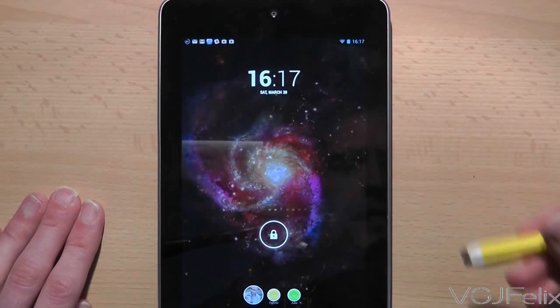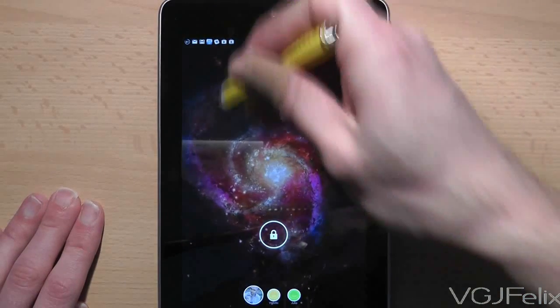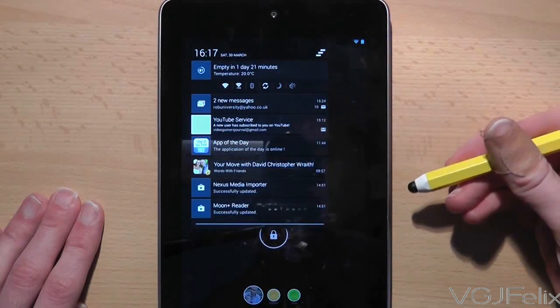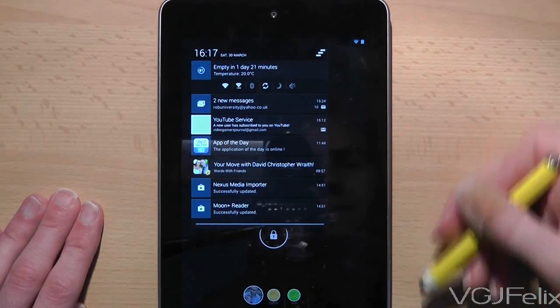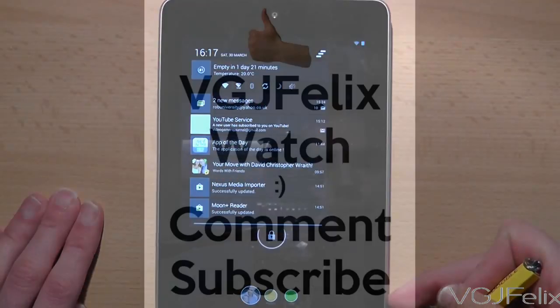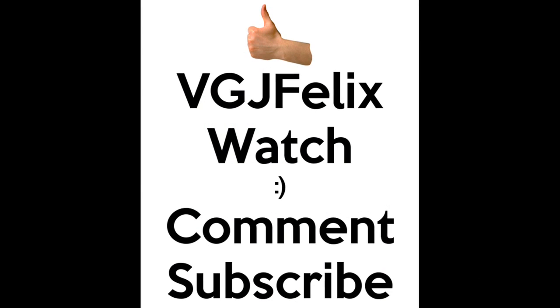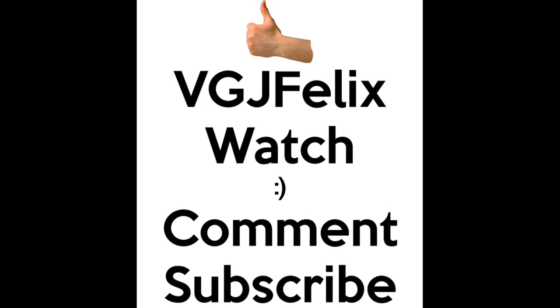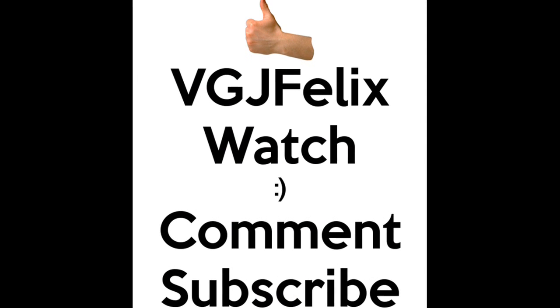Just note that this does not affect the appearance of your notifications at the top of the screen, and you need Jellybean 4.2 to independently run this widget.